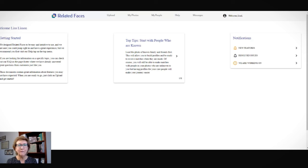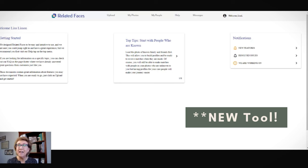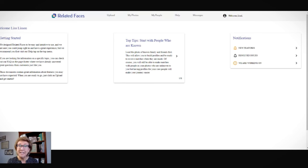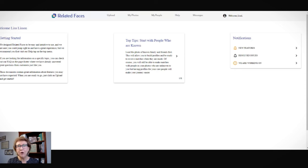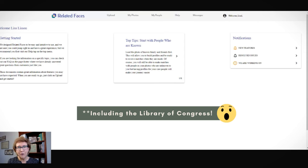We're over here at Related Faces. Related Faces is a new tool to the genealogy scene, and it is designed to help us identify the individuals in our old family photographs using artificial intelligence, or AI, to get names on those faces. We simply upload a photograph to Related Faces, add any details we might know — and if we don't know many details, that's okay too — then we sit back and let it compare the faces in our photographs to every other face in their genealogy database.